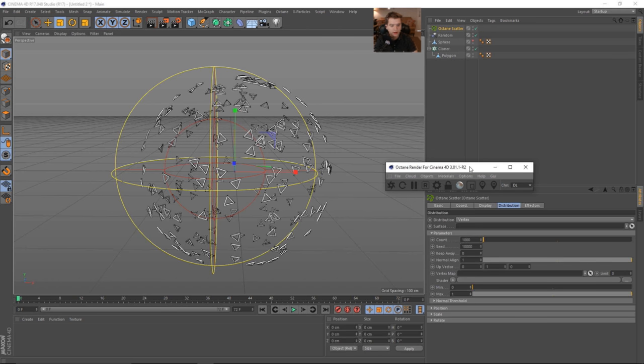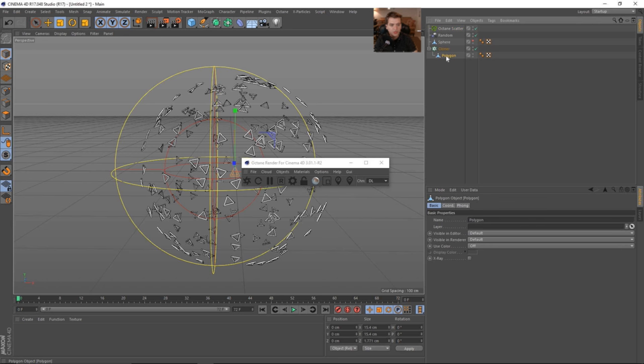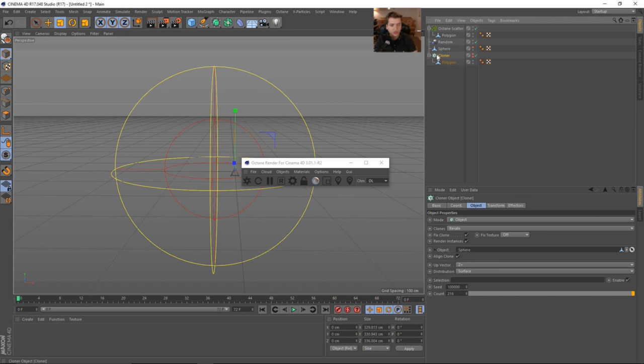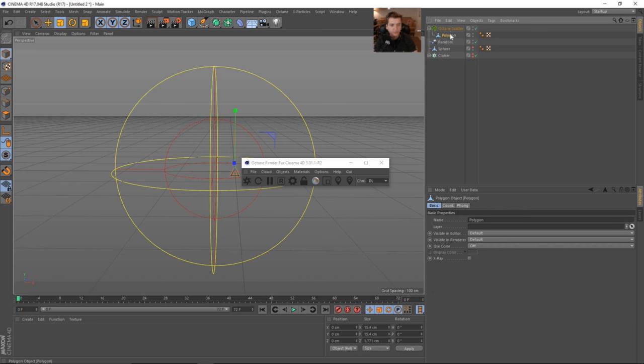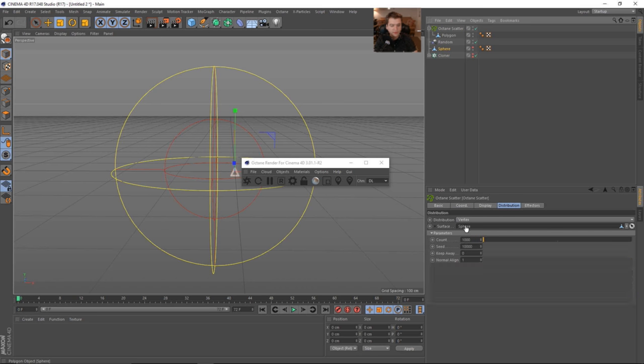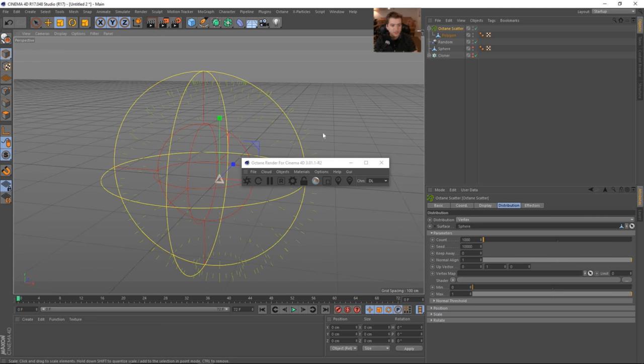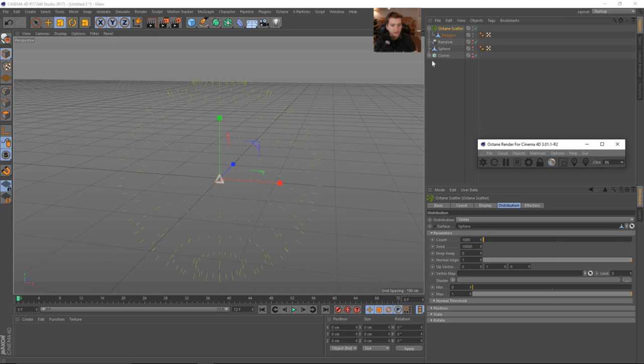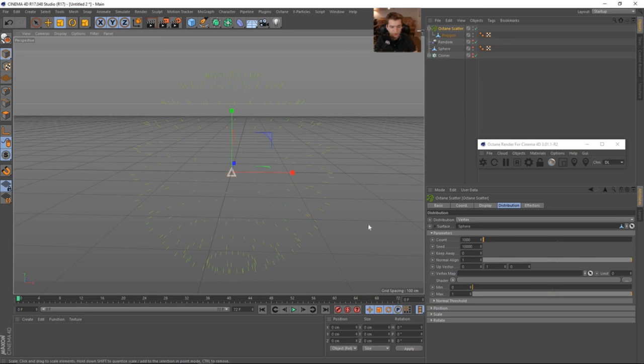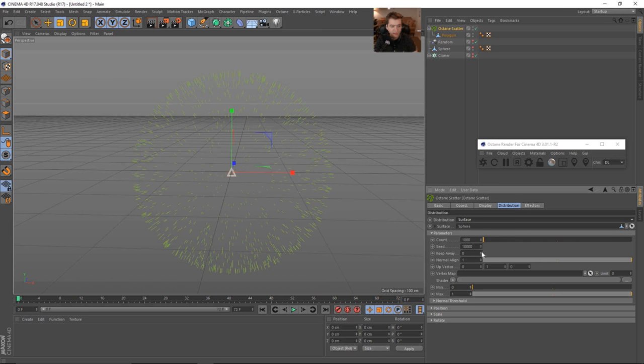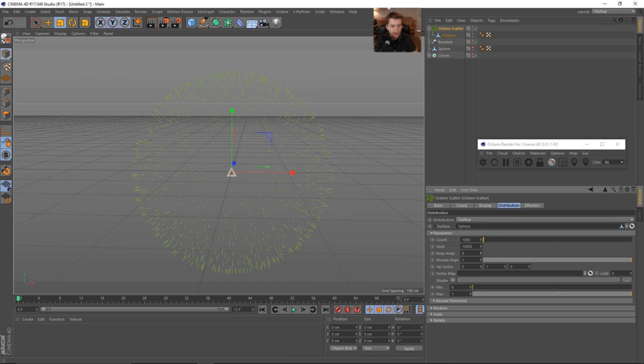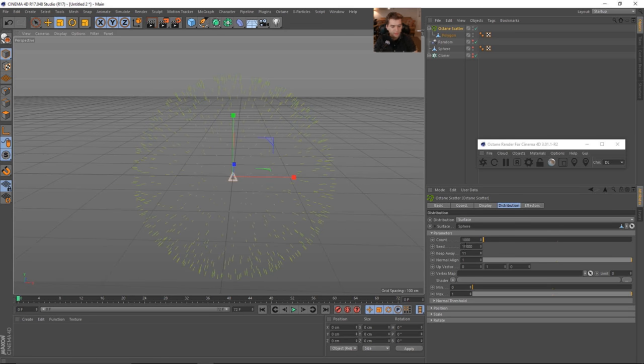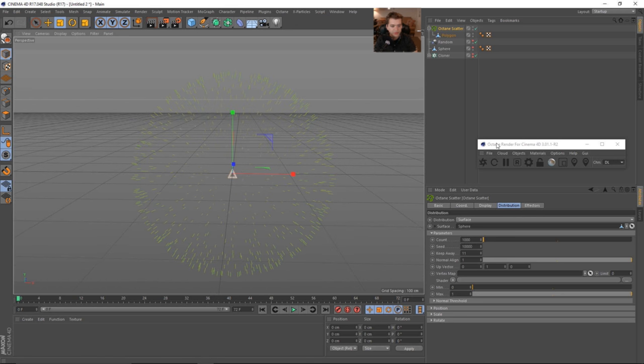But we can also use something like an octane scatter. And this will allow us to do a little bit more. So if we just copy the polygon and we'll just shut off the cloner, we can come into the octane scatter, make the surface being the sphere. And then you can see how that shows up. Let's just go ahead and hide the effector so it's not in our way. And then we can say that instead of vertices, we want it to be on the surface. And then we have this keep away function which won't allow them to touch or overlap. So that's kind of cool to go ahead and have. And then we can have a lot more of the count.